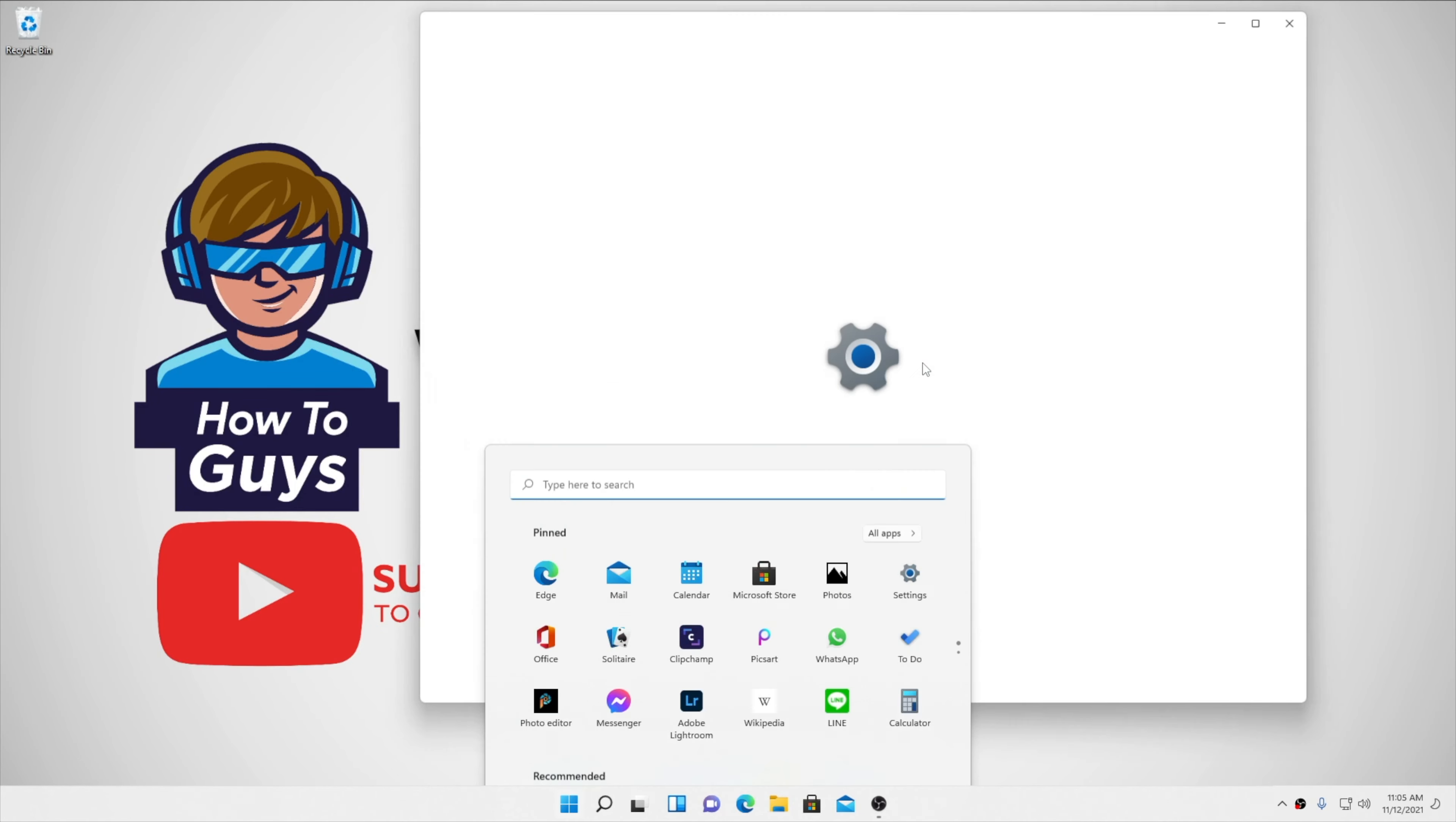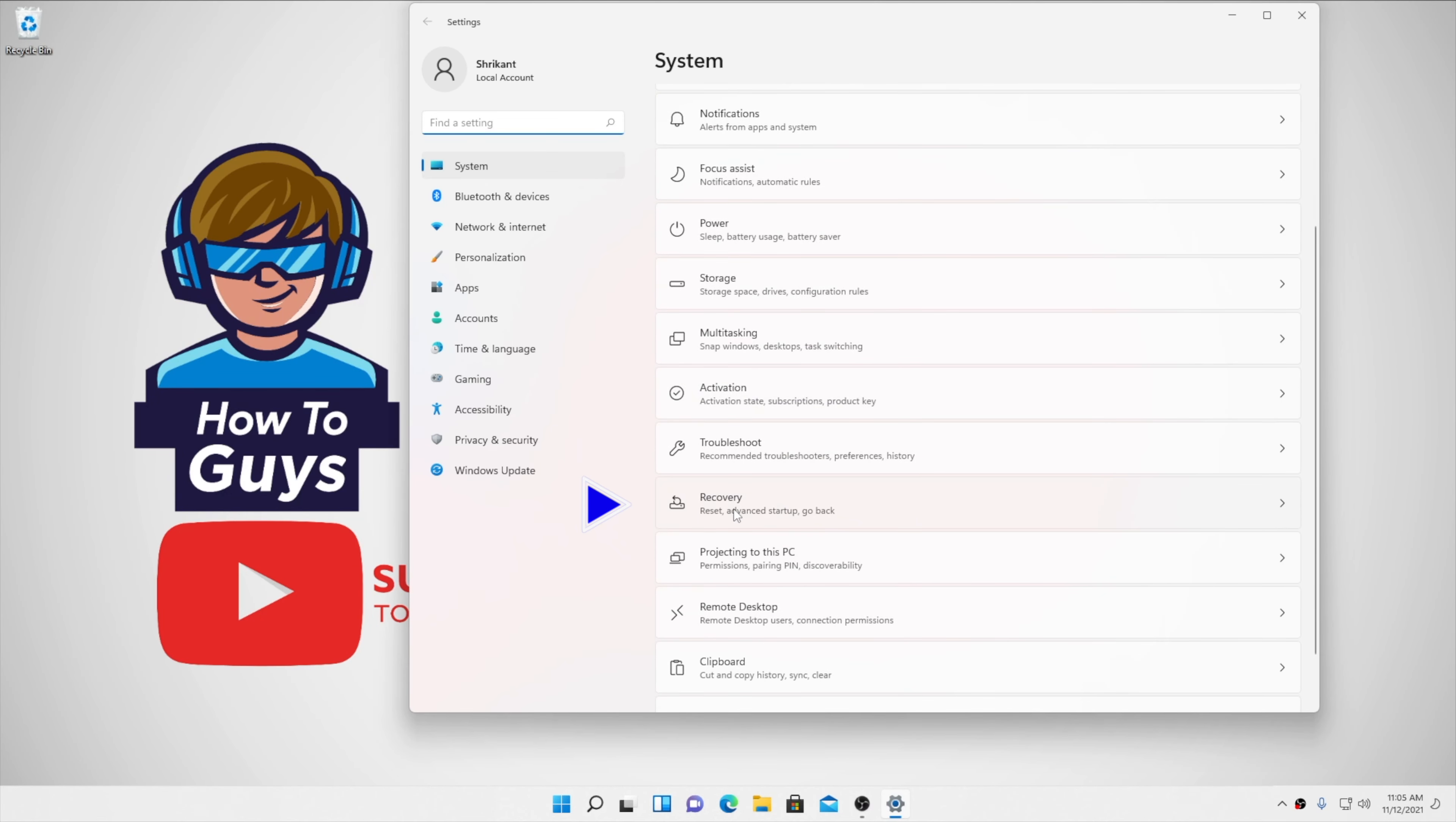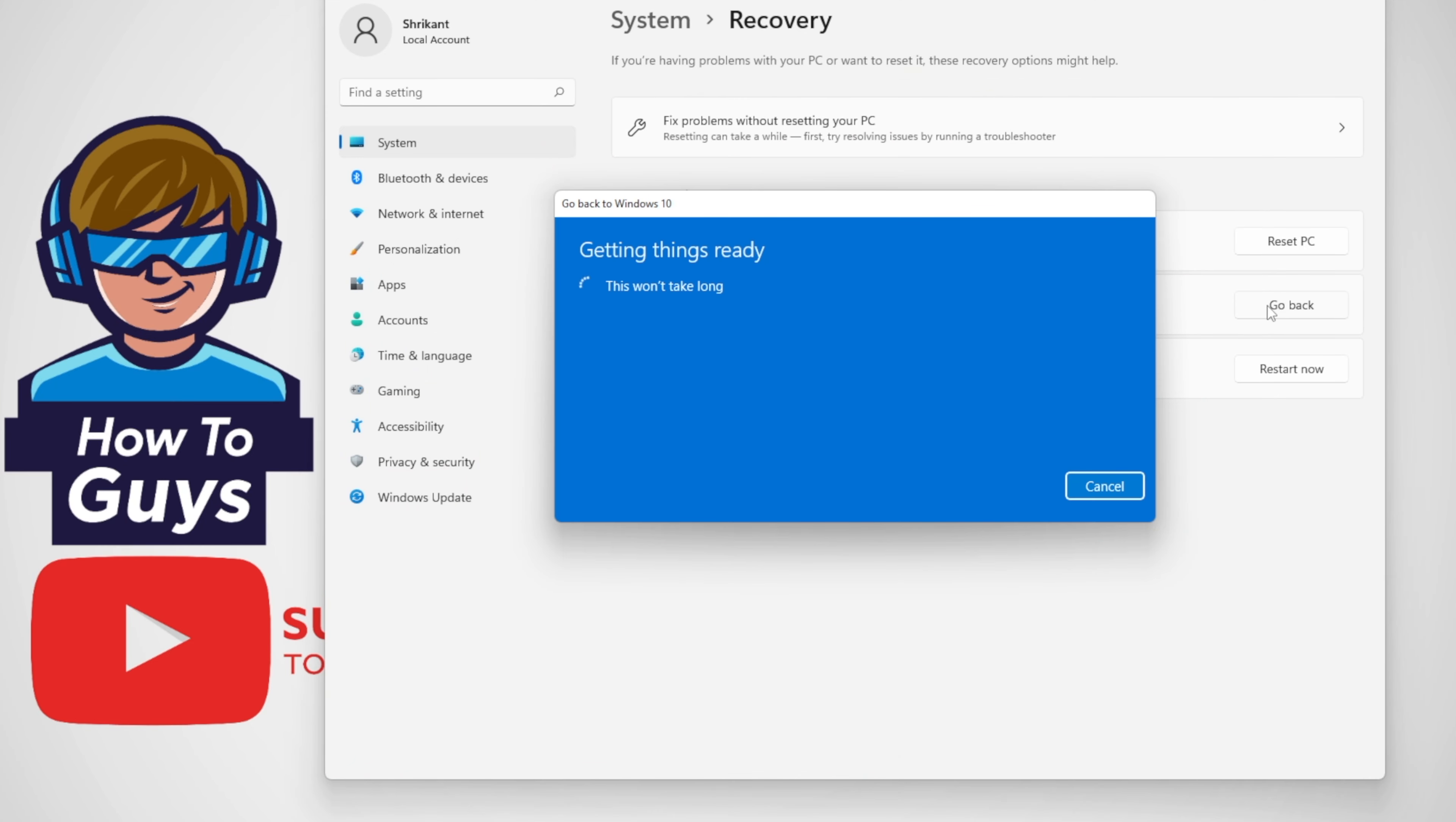Head over to the settings, here in the recovery. Here you have a go back option. Clicking on go back, let's try to switch back to Windows 10.